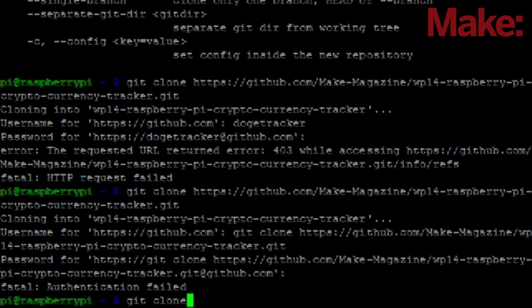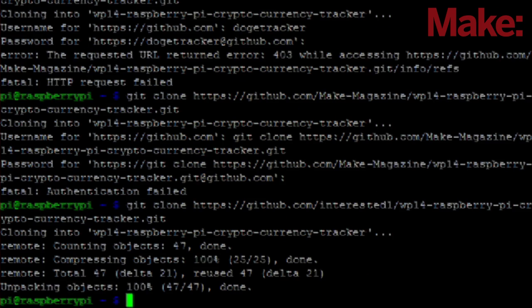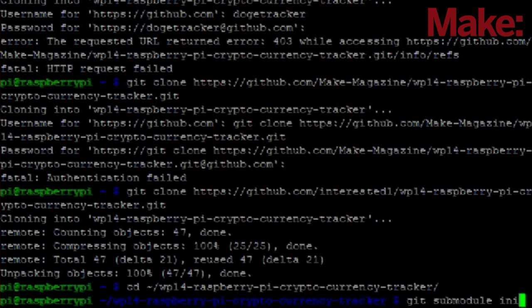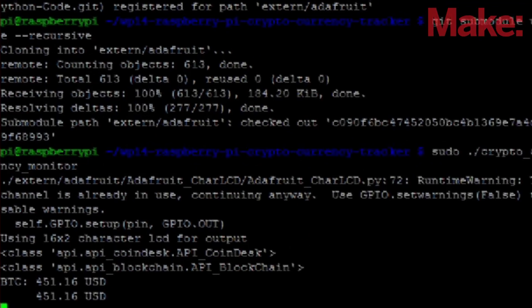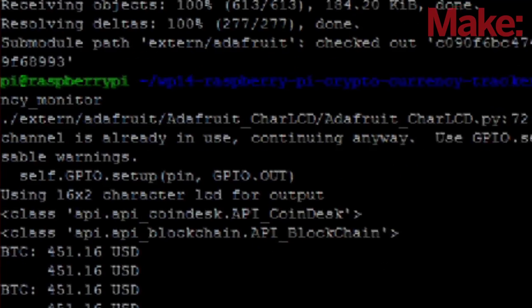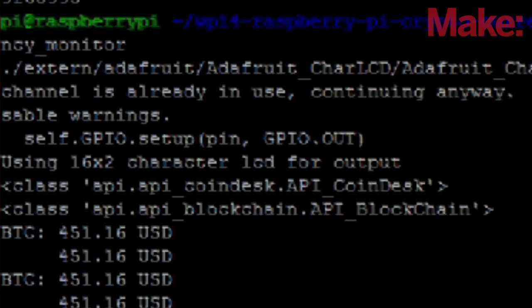The last step is to install the cryptocurrency tracking software, which is available on the git code repository. Then all you need to do is fire it up and watch your currency conversions happen in real time.